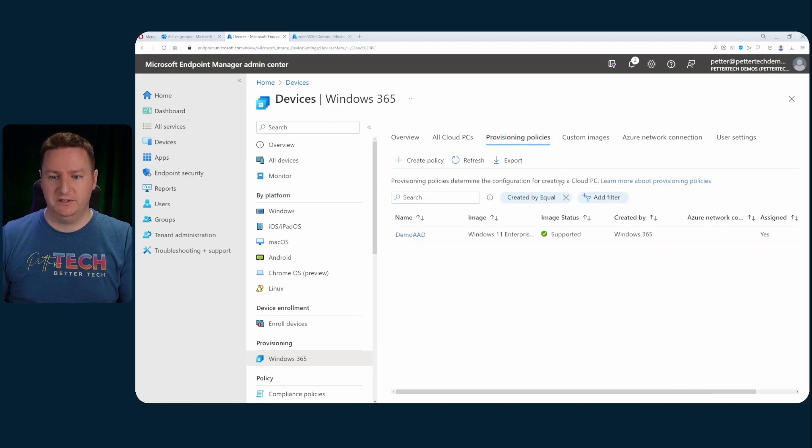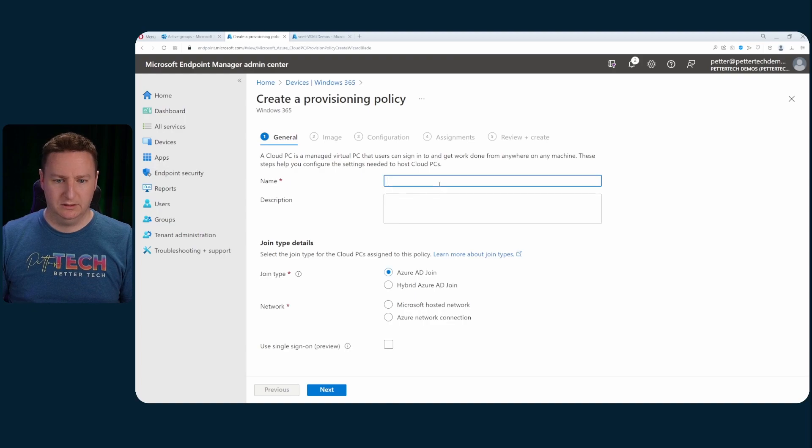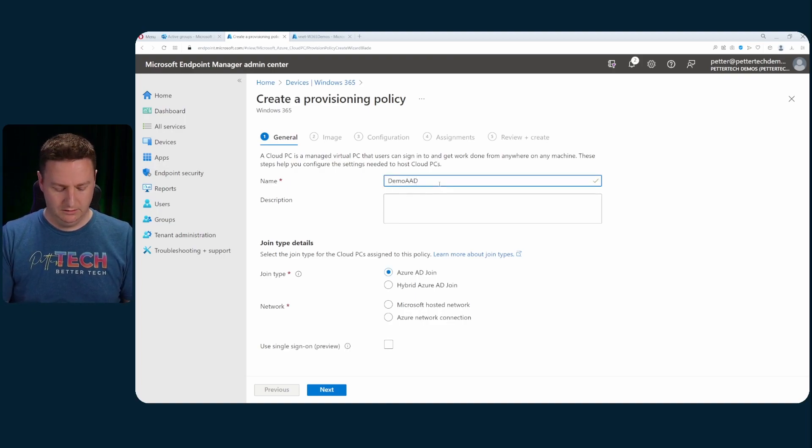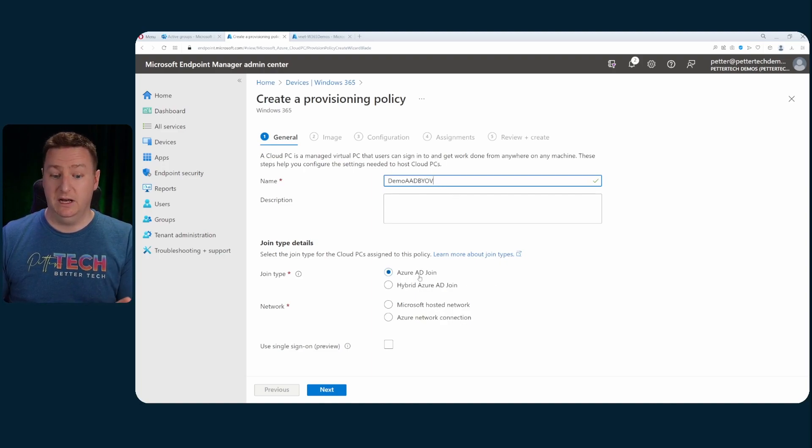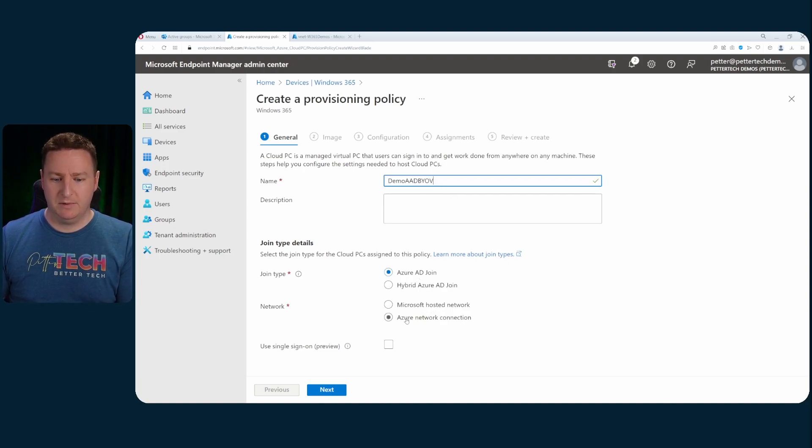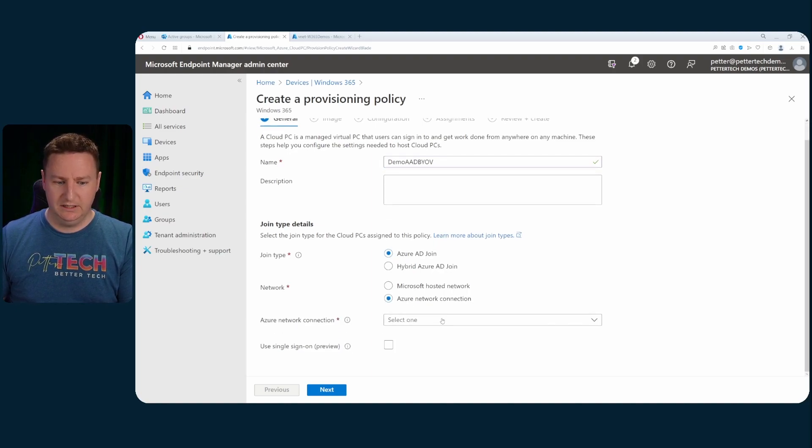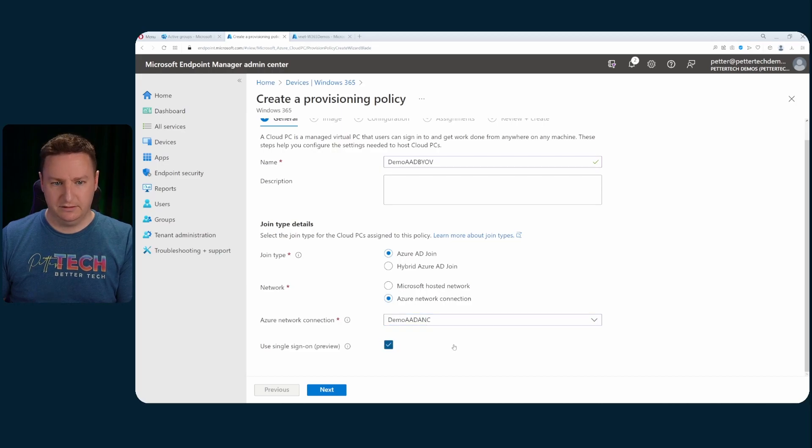So back to the provisioning policies tab and create a policy. Let's call this demo Azure AD bring your own vNet. I'll still use the Azure AD join but at this time I'll select the Azure network connection and from the network connection I'll select the one we just created.